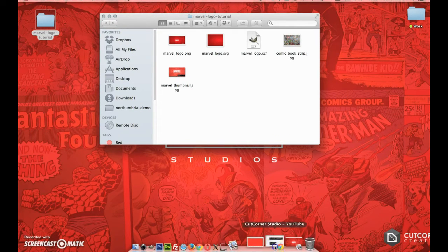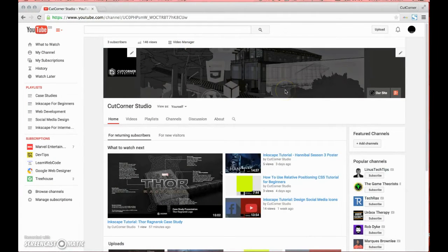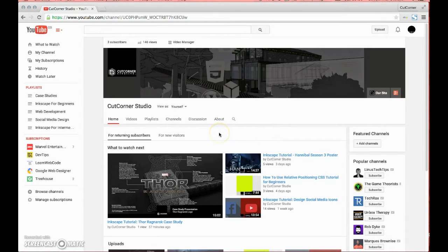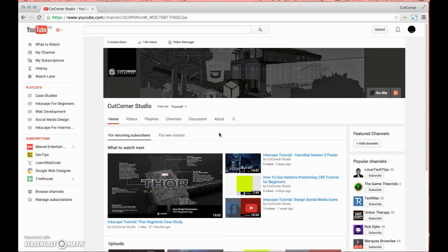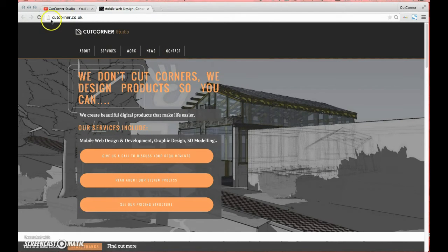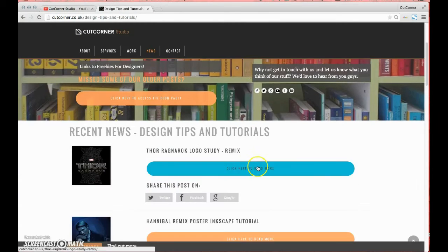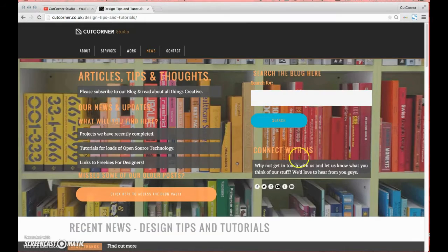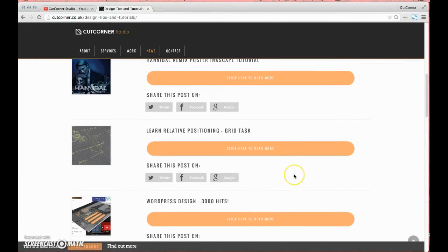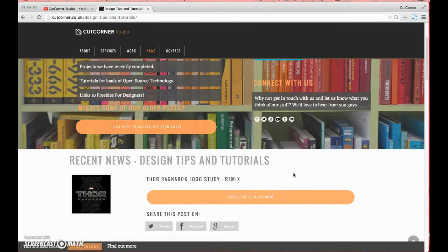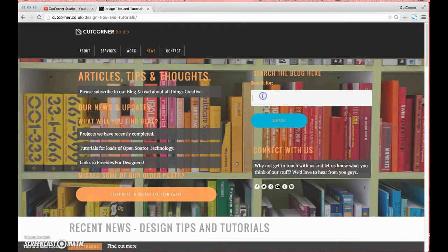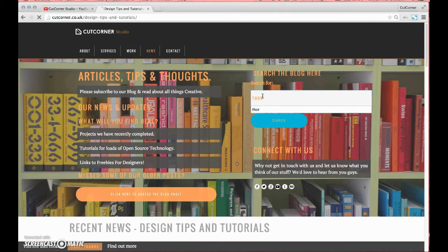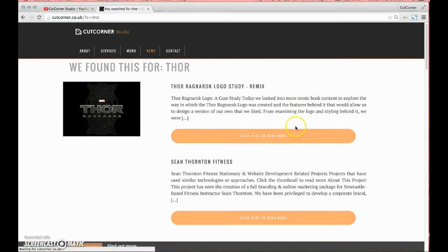If you found our video on YouTube, we will place a link in the description. When you go to our site cutcorner.co.uk and hit news, the tips and tutorials are all found here. If you don't find the logo tutorial you're looking for, just type the title or keyword based around the tutorial in the search and it will bring back the results.